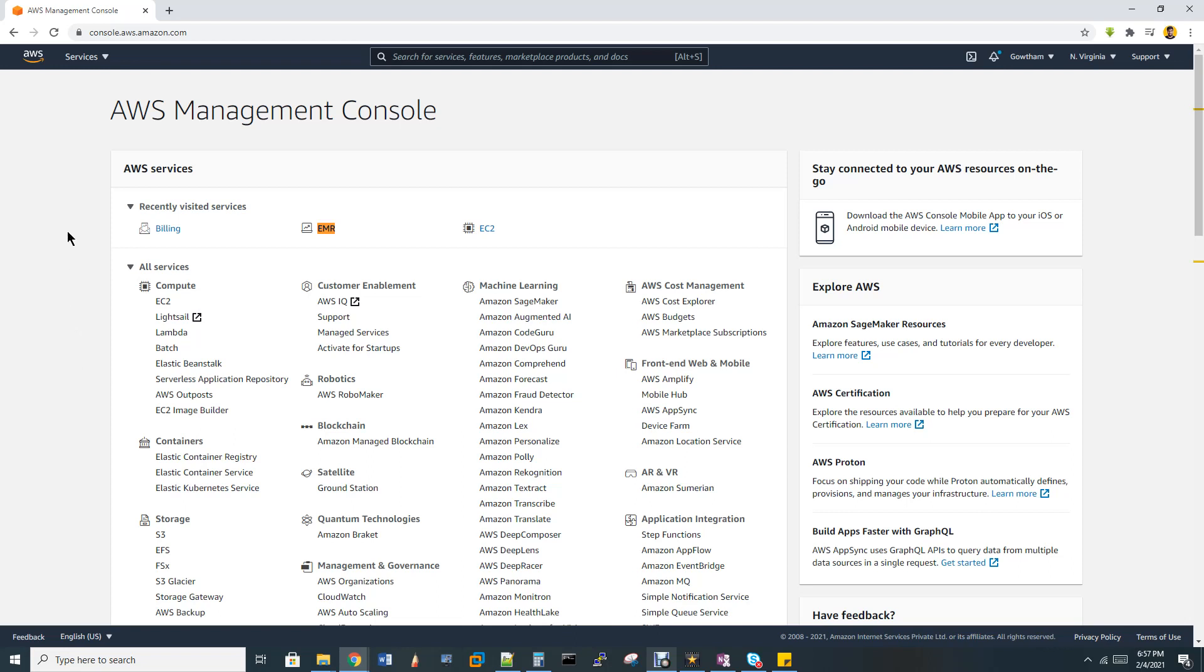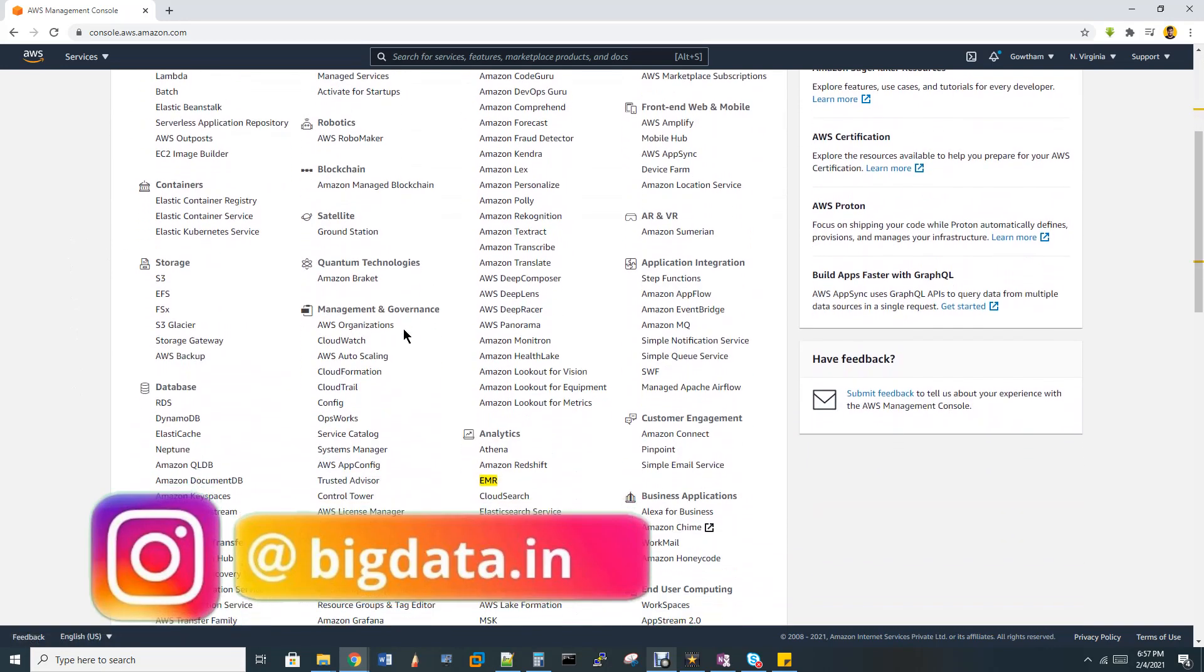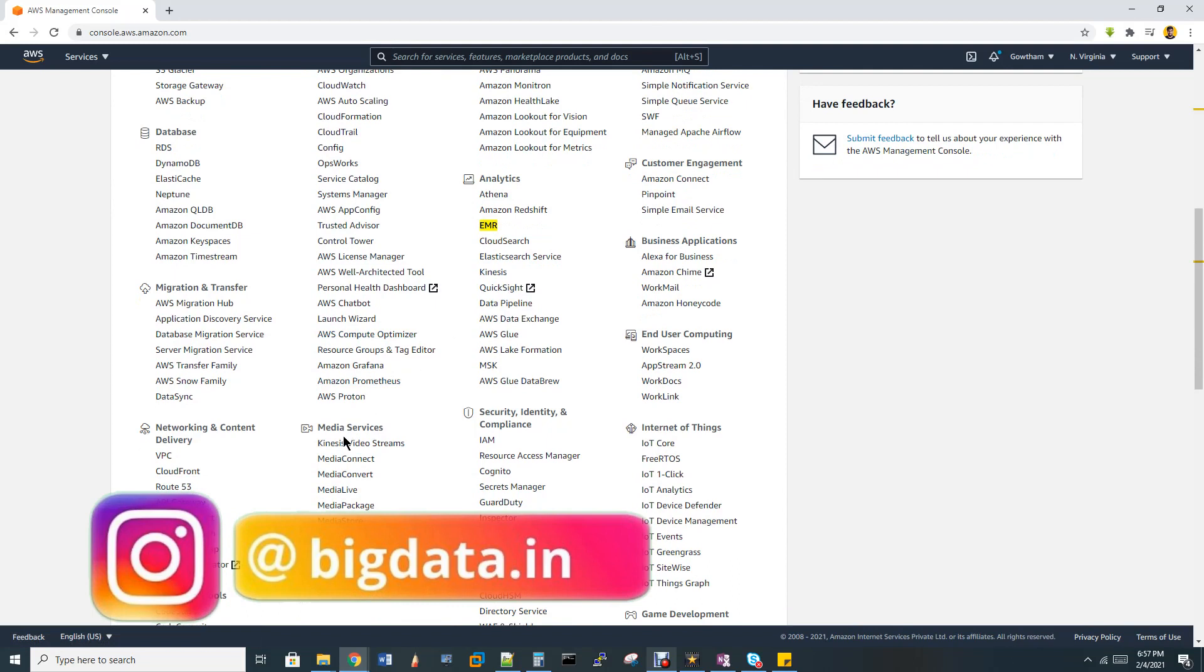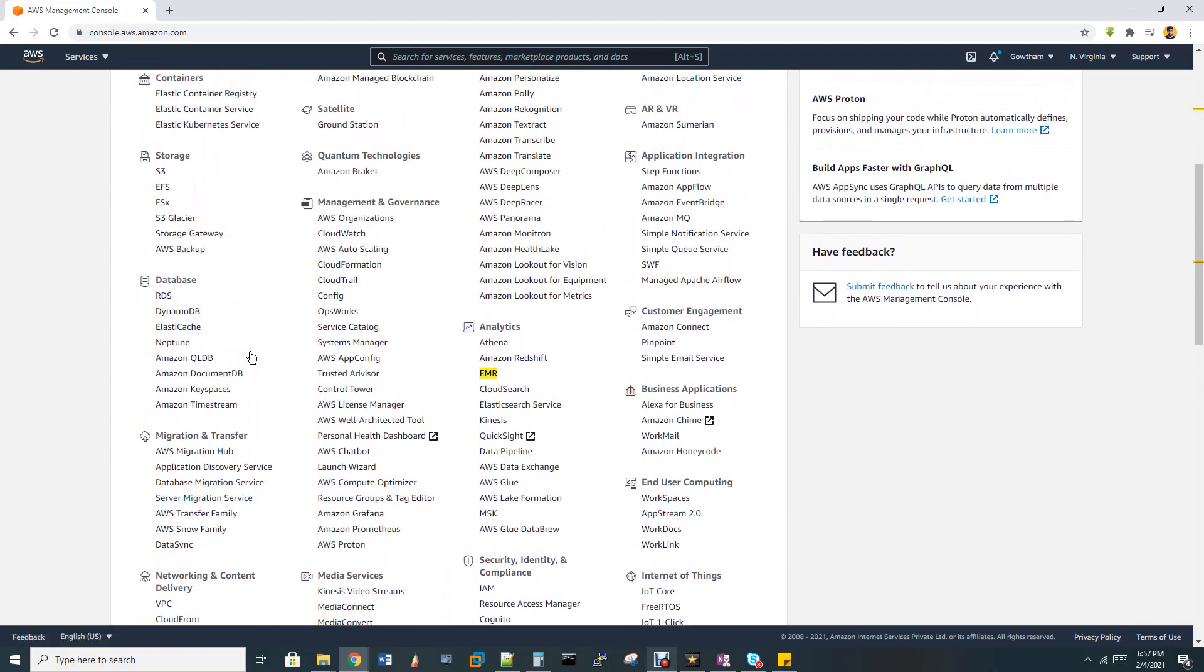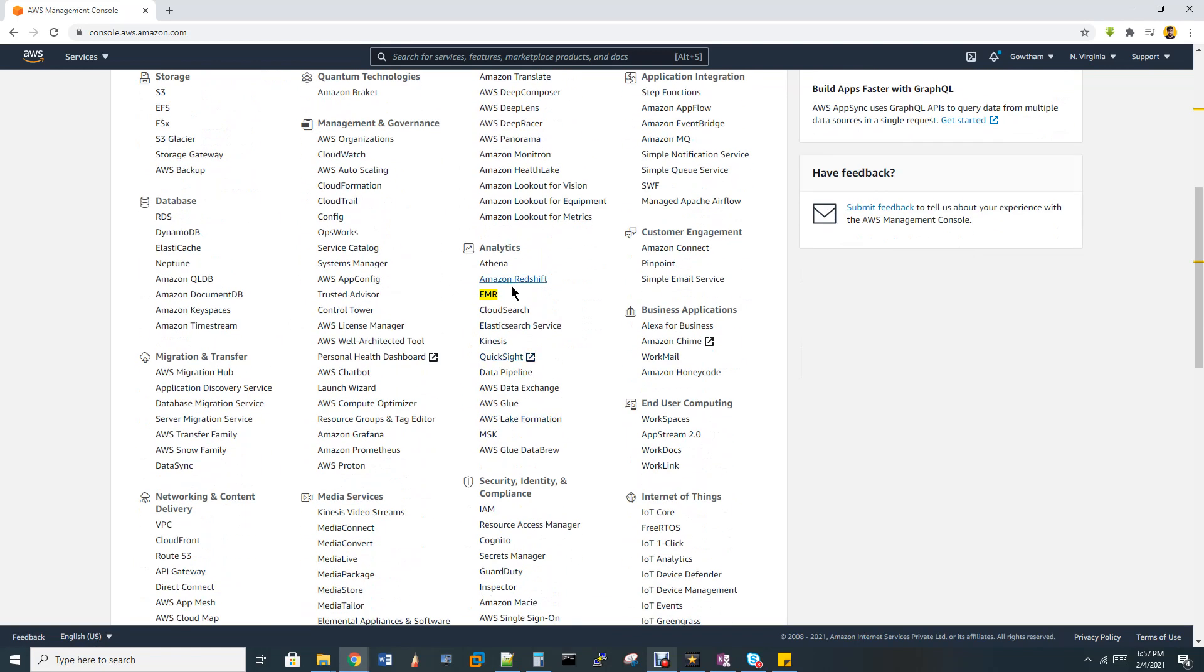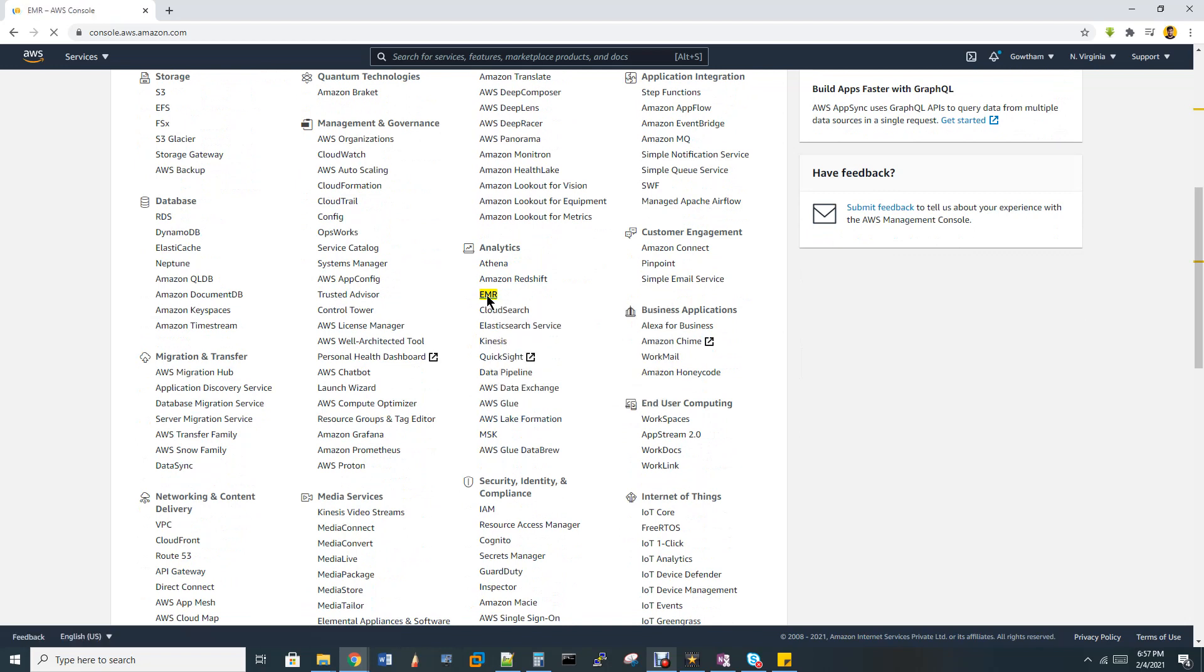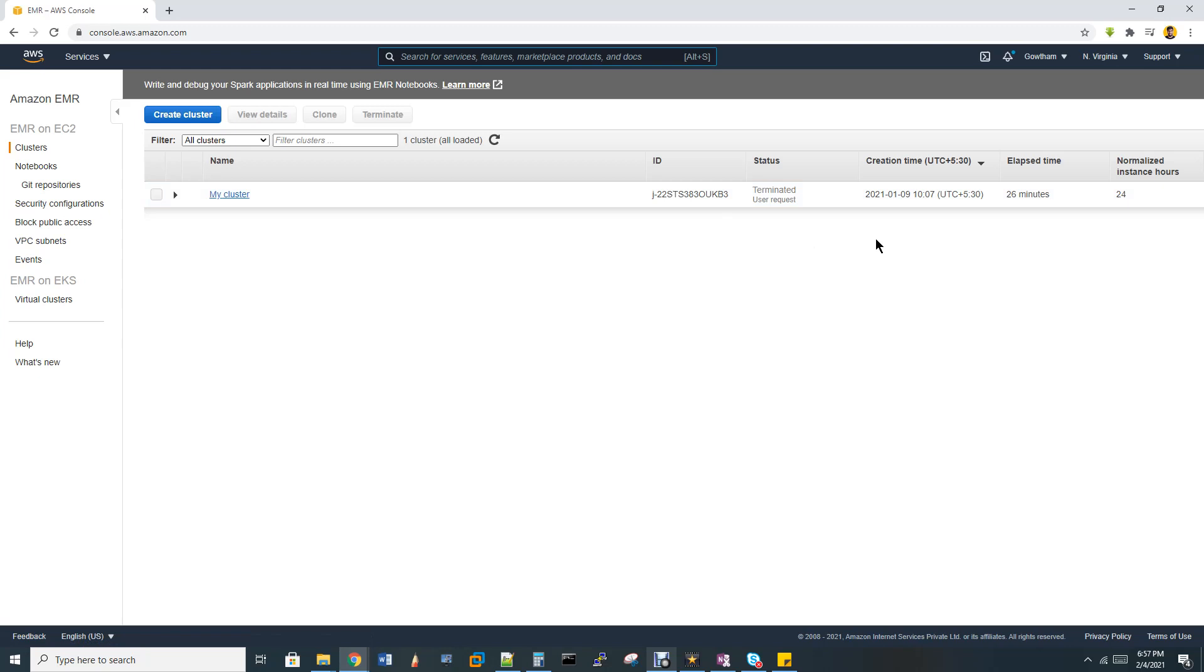After you log into the Amazon console, you will be seeing all these services. These are all the services provided by Amazon. They have media services, networking services, data science, security governance, storage. And our EMR comes under analytics. This is EMR, Elastic MapReduce. Let me click this. Each of these services has their own window.